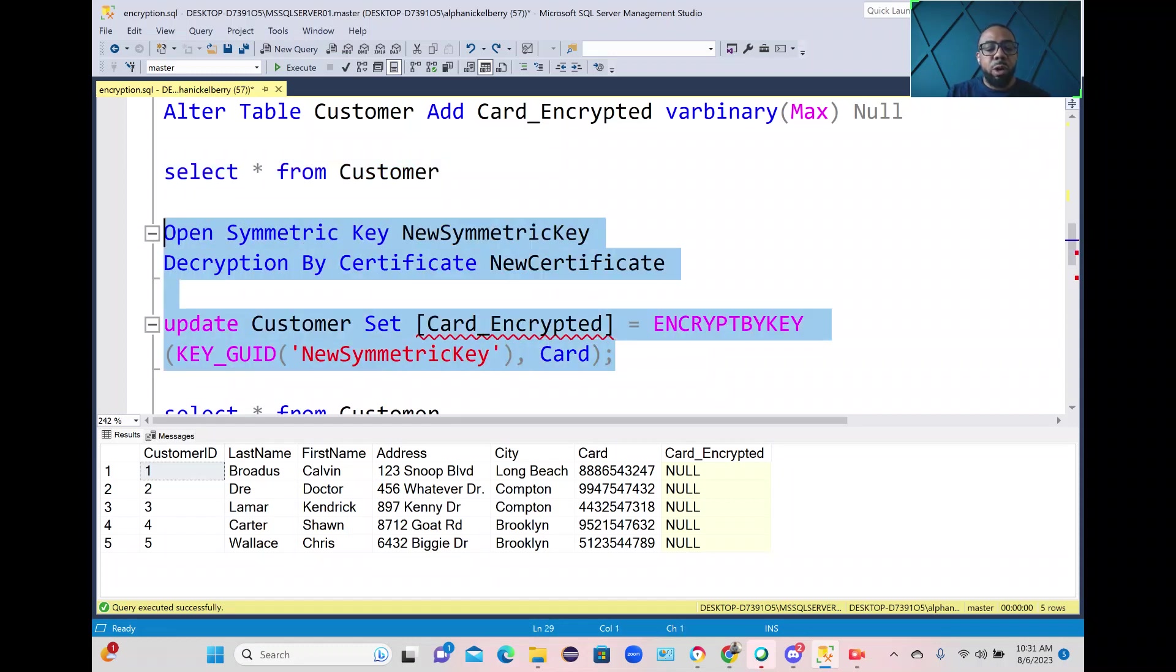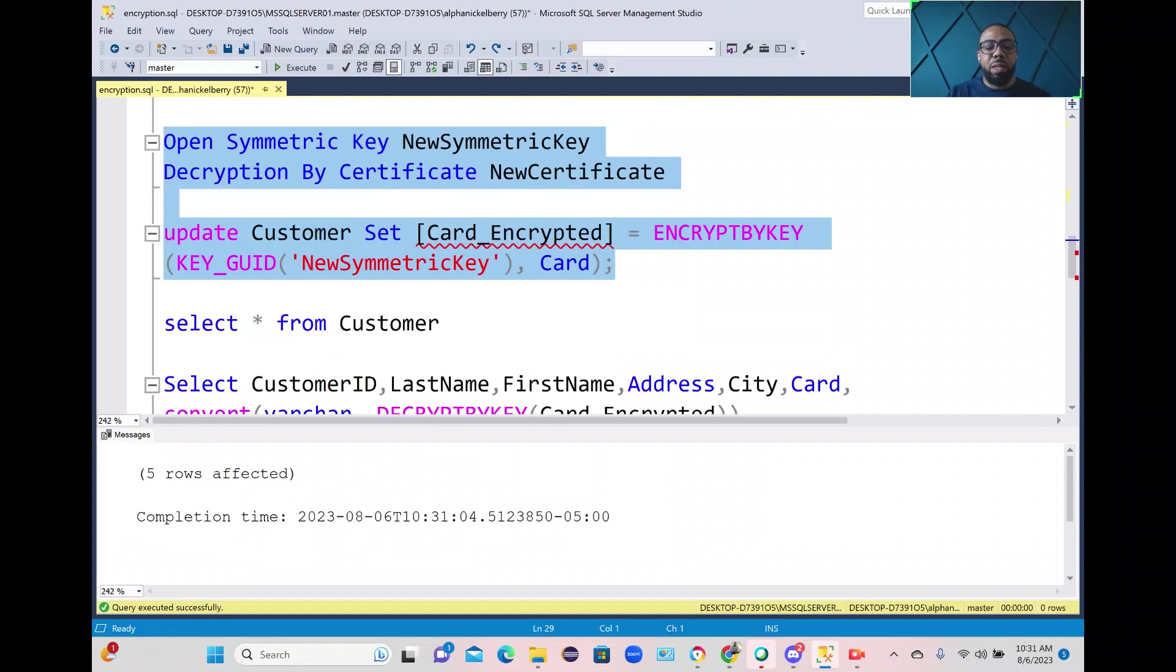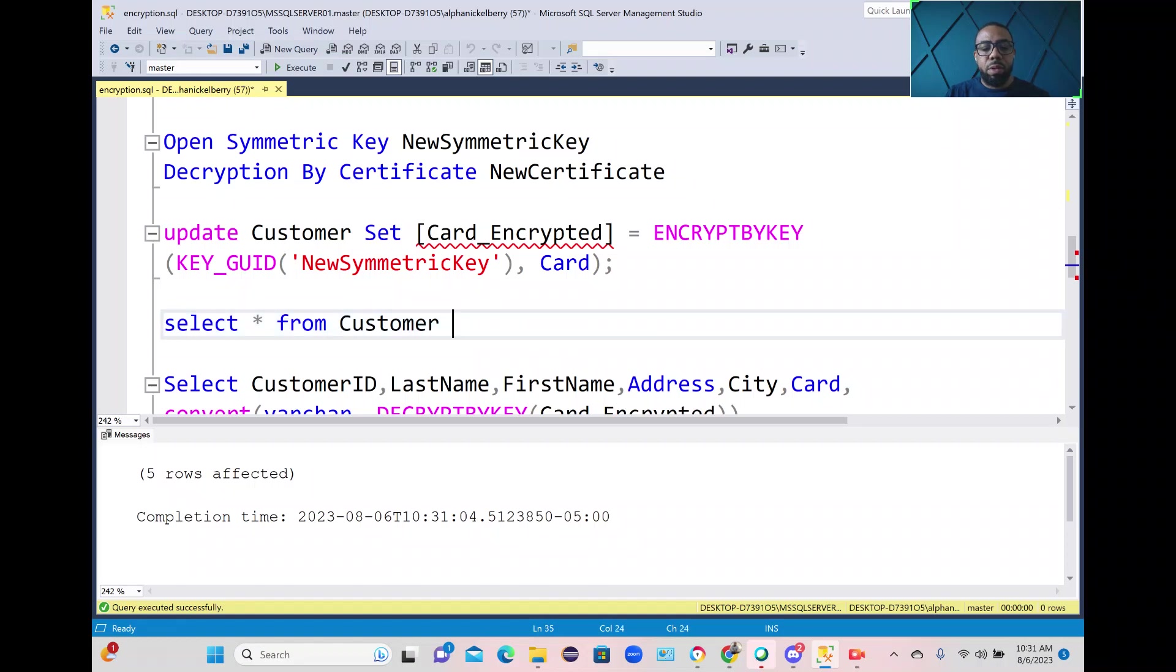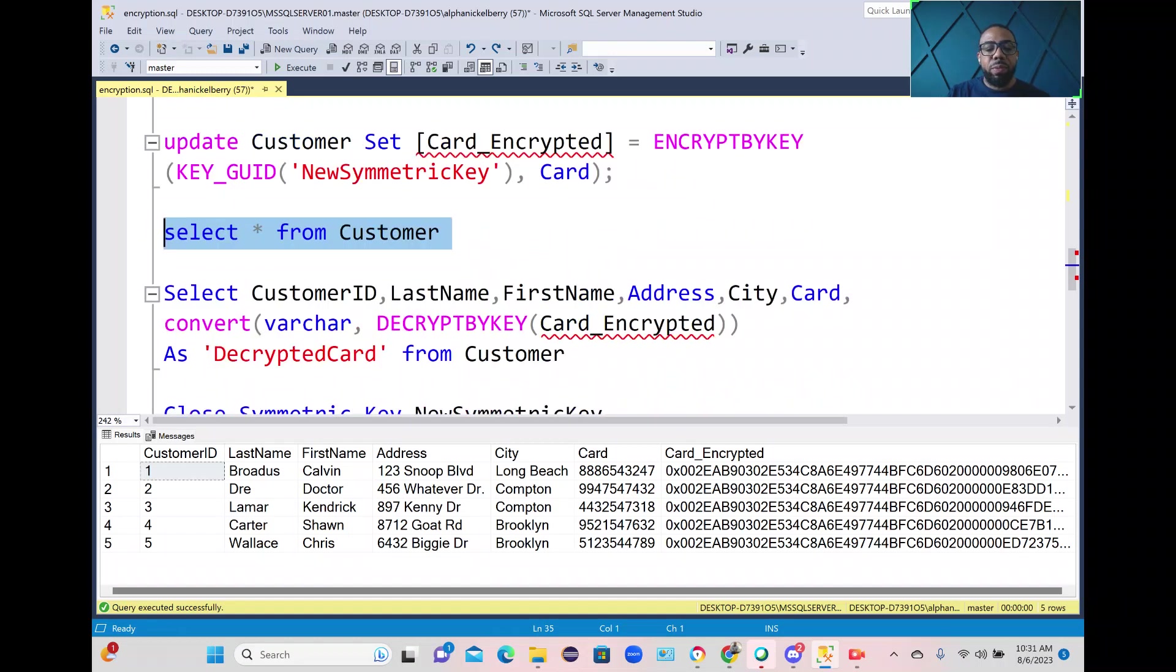So here we're going to go ahead and run that and if I do a select from the customer table you'll see now we have encrypted value in this card encrypted column.